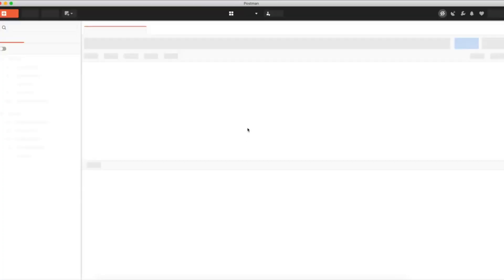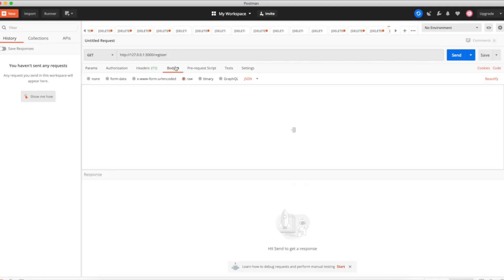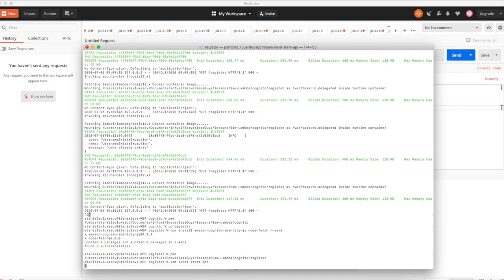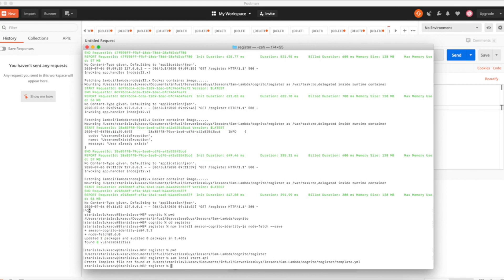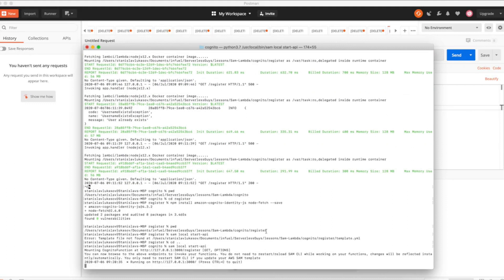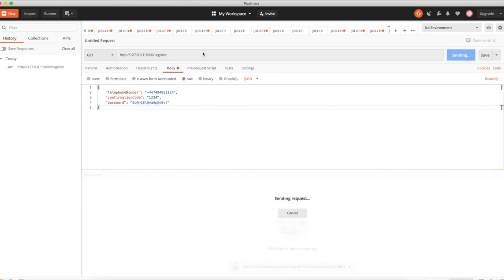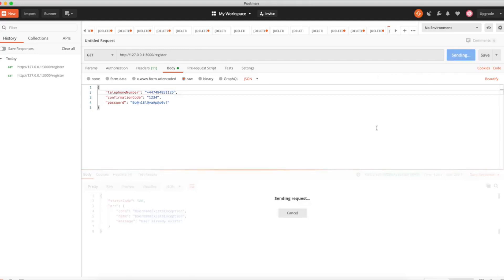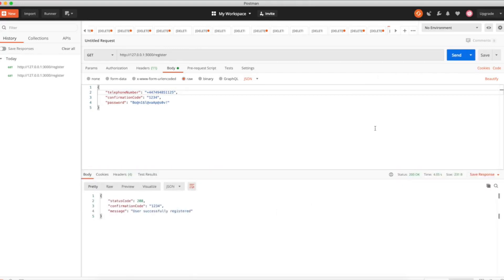We can now go ahead and test the code using Postman. We have now successfully registered a new user.